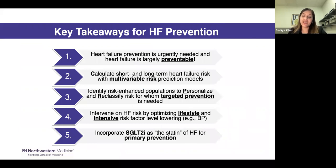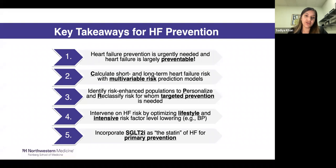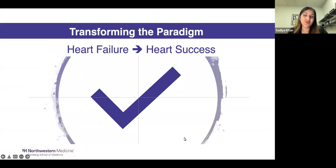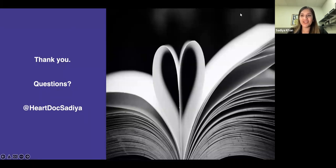Five key takeaways: first, heart failure prevention is urgently needed as mortality and hospitalization rates grow, and heart failure is largely preventable. Second, we need to calculate short and long-term heart failure risk with multivariable risk prediction models. Third, we want to identify risk-enhanced populations to personalize and reclassify risk for whom targeted prevention is needed. Fourth, we can intervene by optimizing lifestyle and intensive risk factor lowering. And lastly, incorporating SGLT2 inhibitors as the statin of heart failure for a risk-based approach to primary prevention. With this, we can transform our paradigm from heart failure to heart success. Thank you all for your time and attention — happy to take questions.